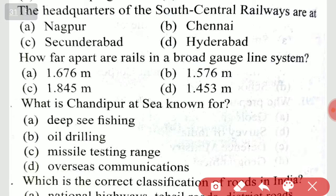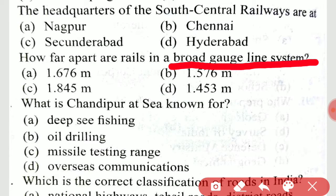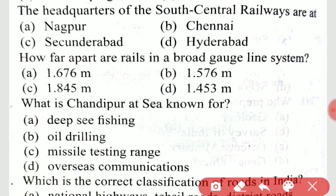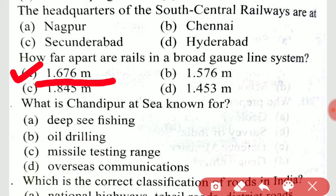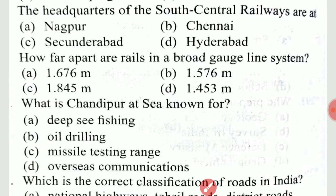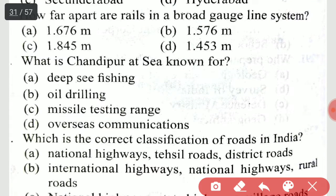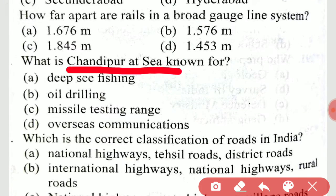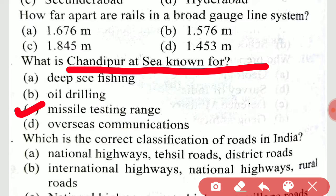How far apart are the rails in a broad gauge line? The distance is 1.676 meters in the broad gauge system. What is Chandipur-at-sea known for? Chandipur is a missile testing range.